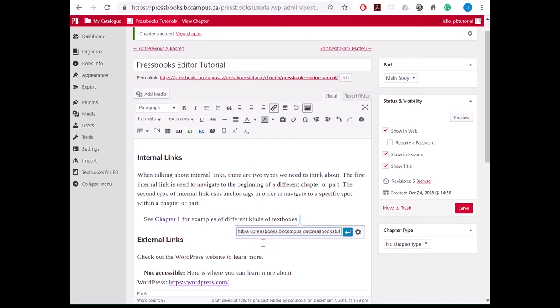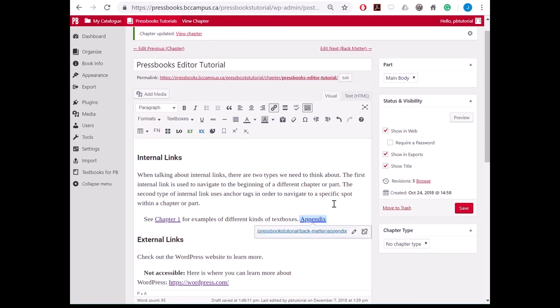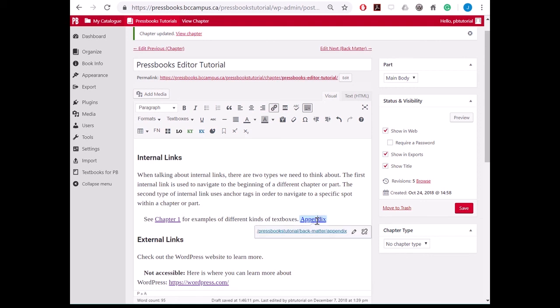I remove the Pressbooks.bccampus.ca part of the link and click apply. And this will automatically insert the correct link with the name of the chapter that I am linking to.